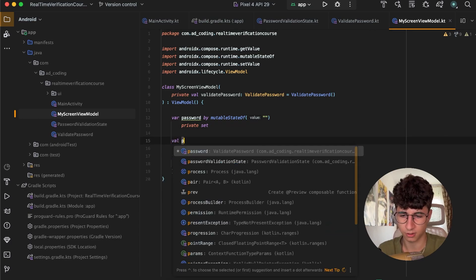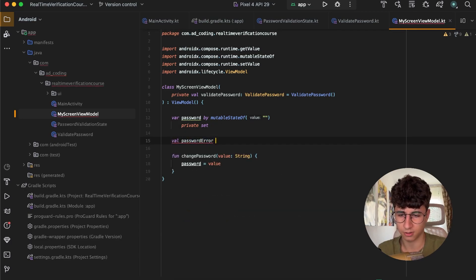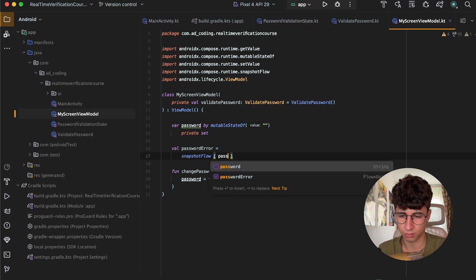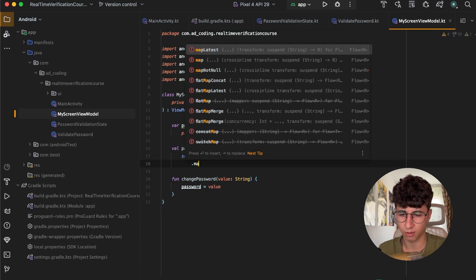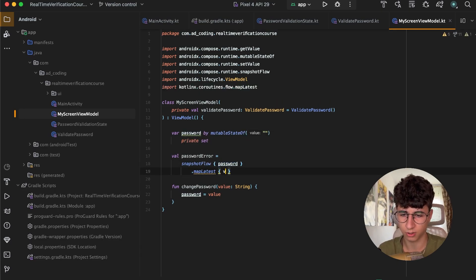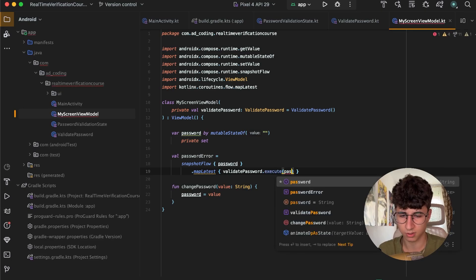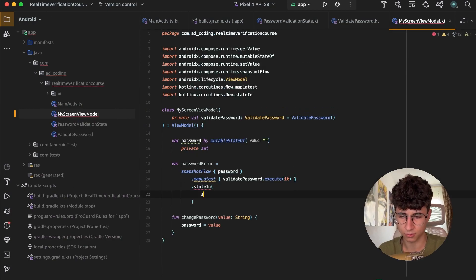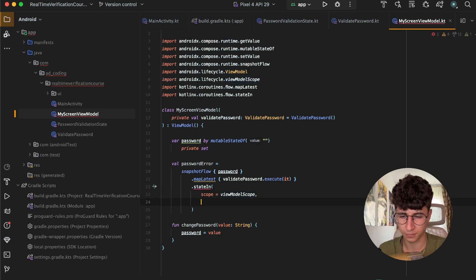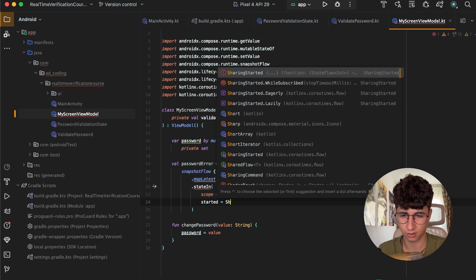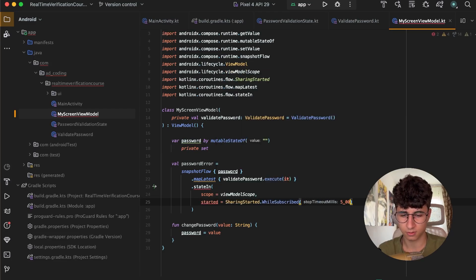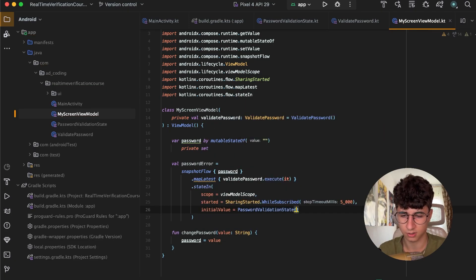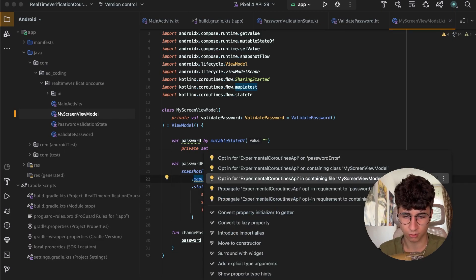Now let's create a passwordError, which is equal to a snapshotFlow of password. We map the latest values emitted by the password, calling validatePassword.execute and passing the latest value, then convert it into a StateFlow. The scope is viewModelScope, started is SharingStarted.WhileSubscribed, and the initial value is a PasswordValidationState. I think I need to opt in for something — yes.